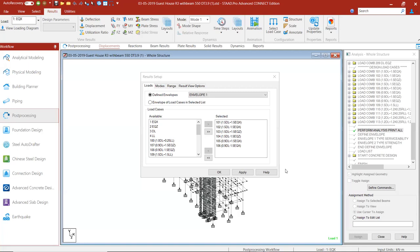After doing the successful running analysis, I just clicked on the post-processing and here you will see now the options is available.